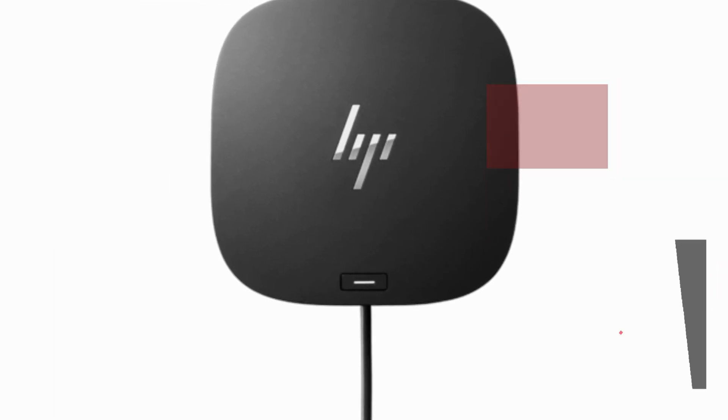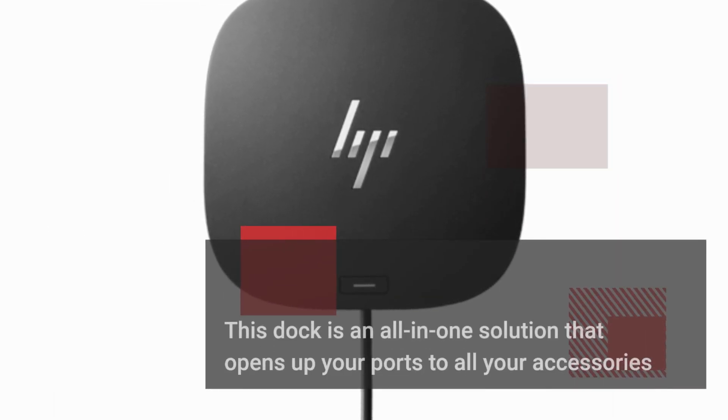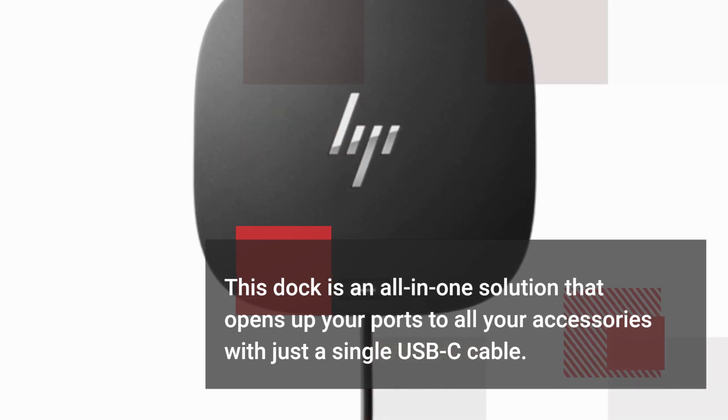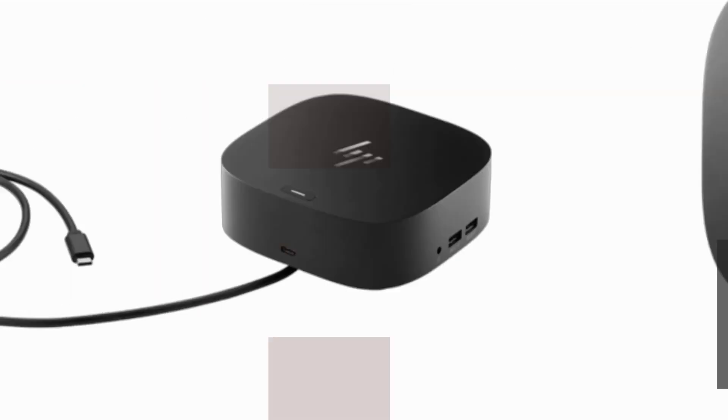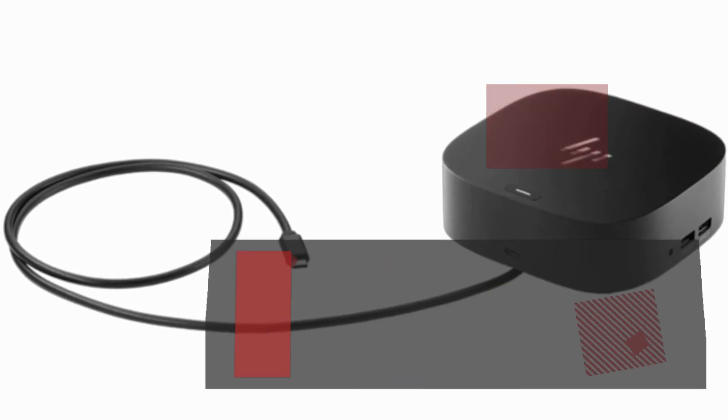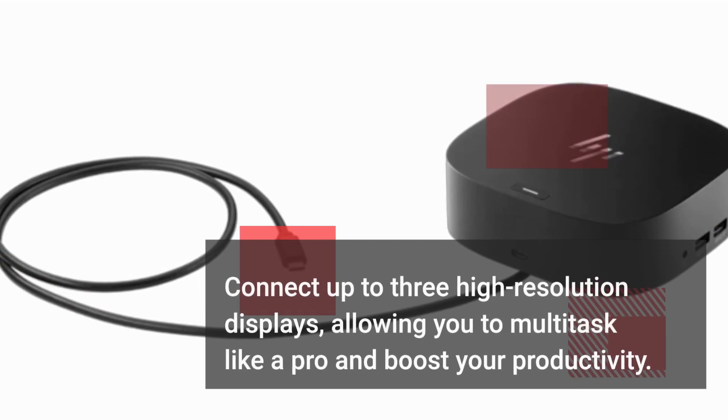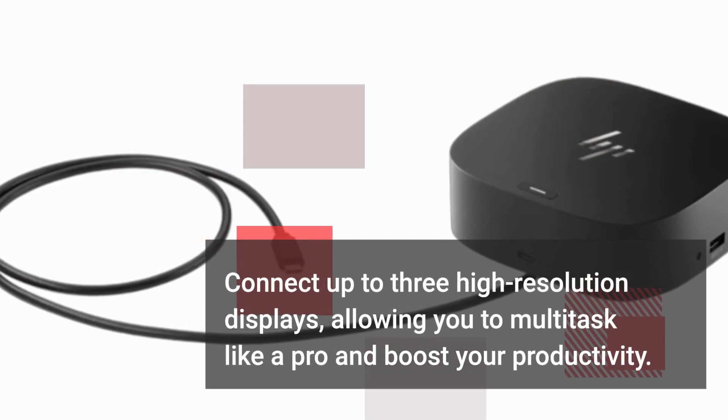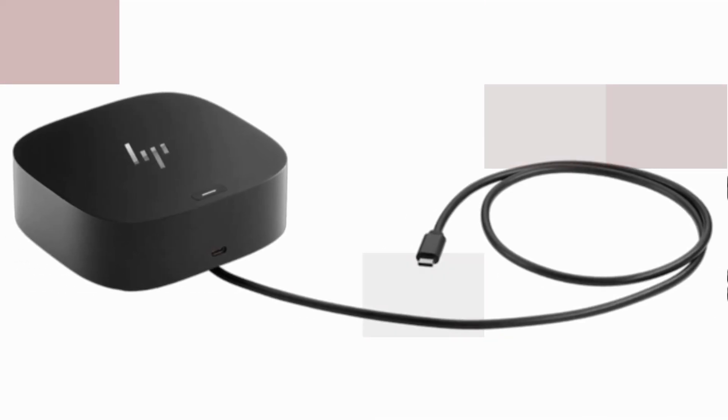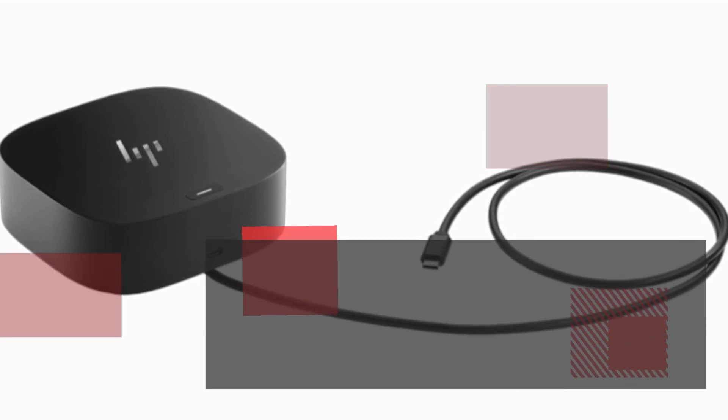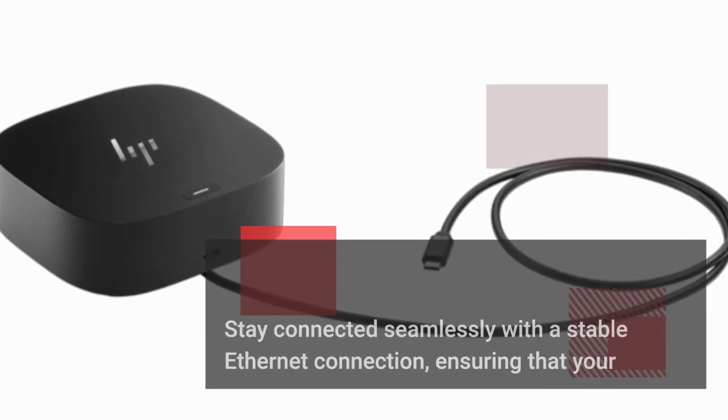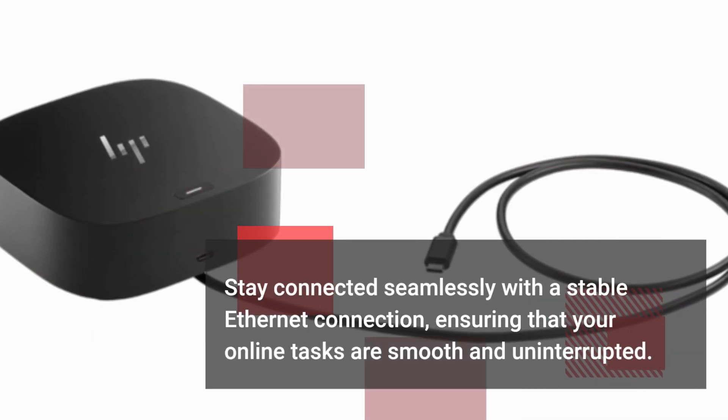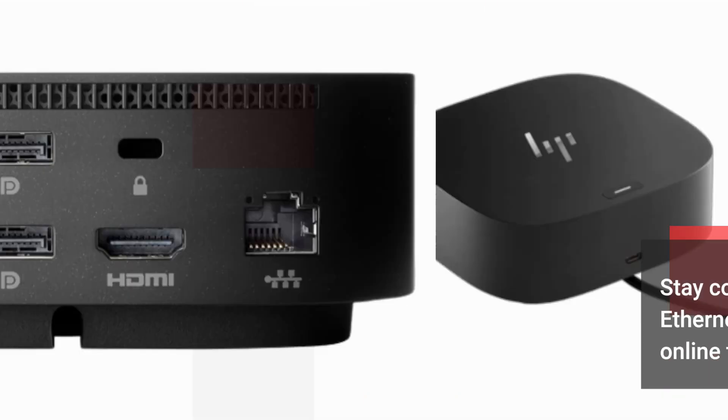This dock is an all-in-one solution that opens up your ports to all your accessories with just a single USB-C cable. Connect up to three high-resolution displays, allowing you to multitask like a pro and boost your productivity. Stay connected seamlessly with a stable Ethernet connection, ensuring that your online tasks are smooth and uninterrupted.